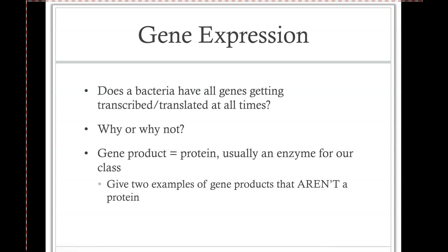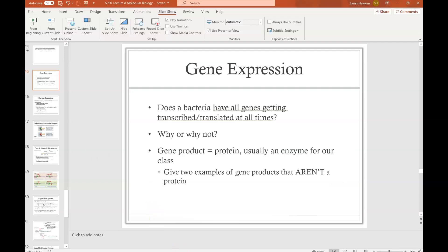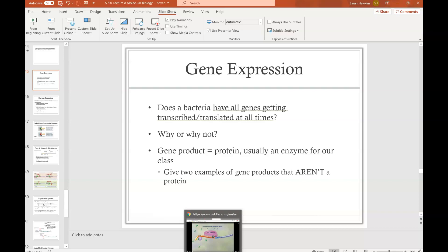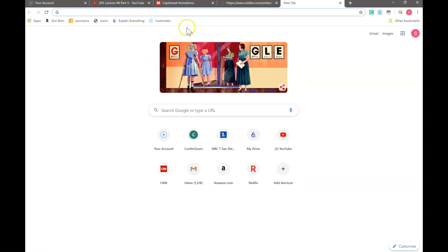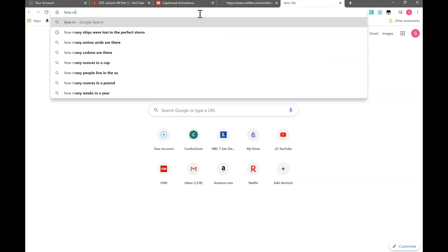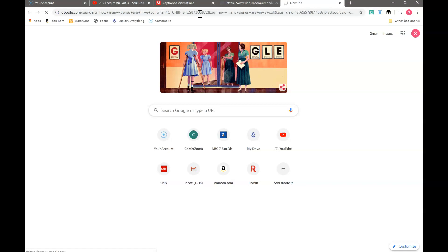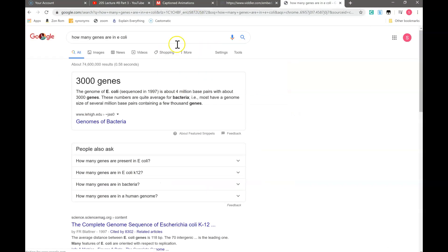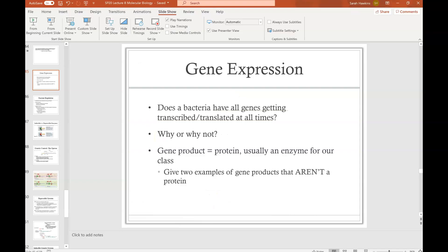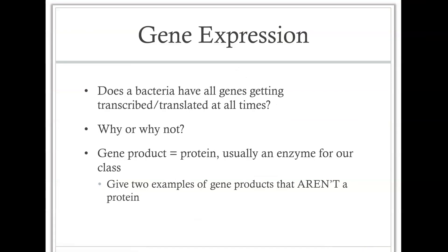Let me look something up quickly — stepping out of PowerPoint to Google. How many genes are in E. coli, for example? About 3,000 genes — though that's probably an estimate. Let's just say there are a few thousand genes in E. coli.